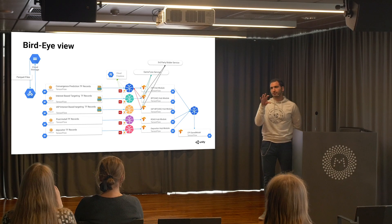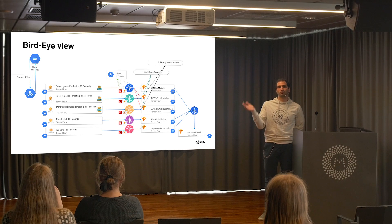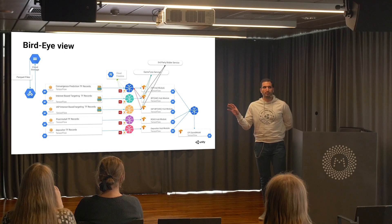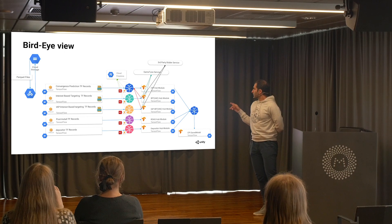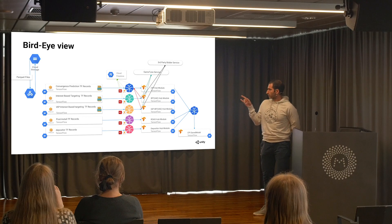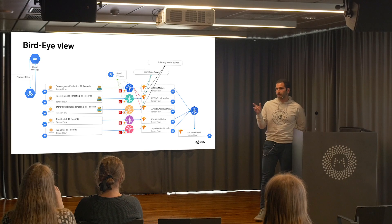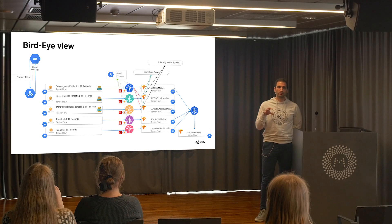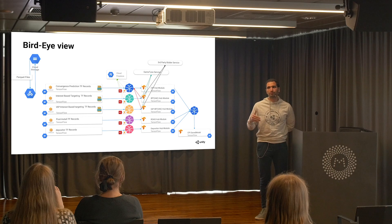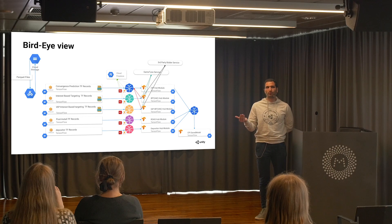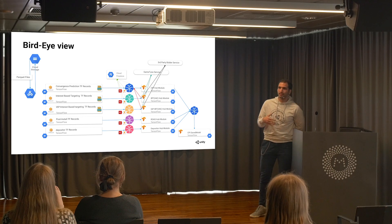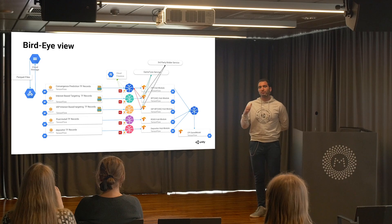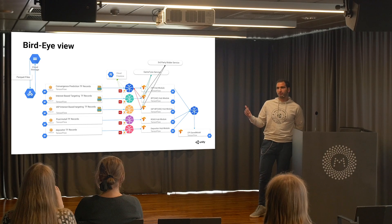When the data is ready, the Kubeflow job fires, trains the network, and then saves that network back in Google Cloud Storage. We also have other networks like interest-based targeting and IAP interest-based targeting that are auxiliary models — they try to represent the user in a way that the neural network understands, and are saved separately so they can later be consumed by production models.